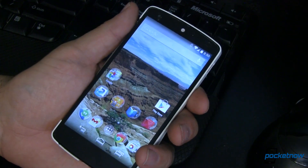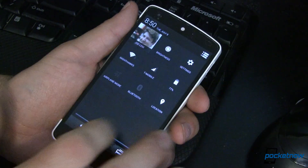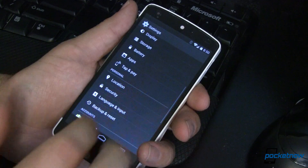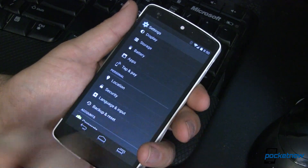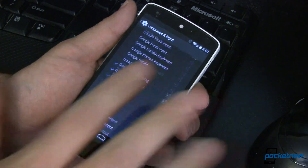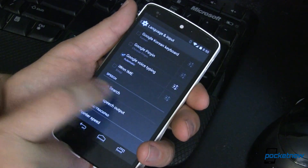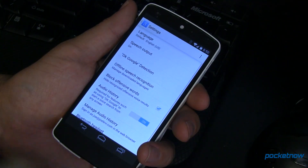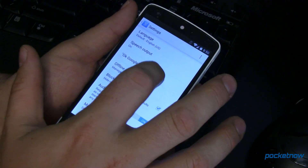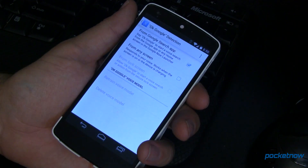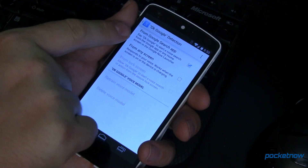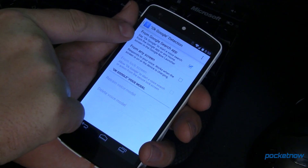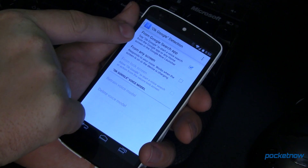Next, we're going to go into our settings, and we're going to go down to Language and Input, and from there all the way down to Voice Search. From here, we want to go into Ok Google Detection, and it's showing you that you can search from the Search app.